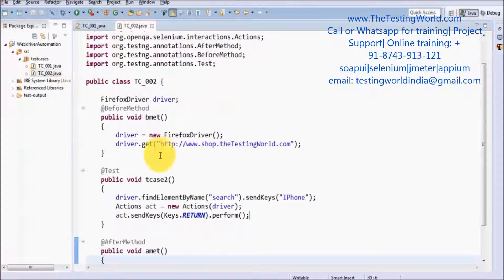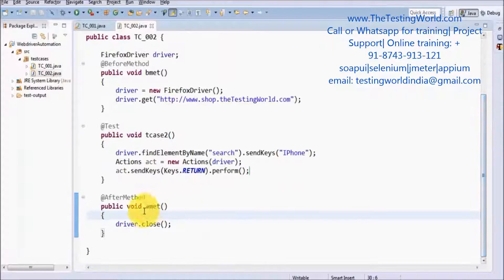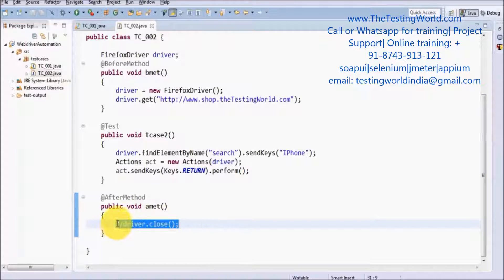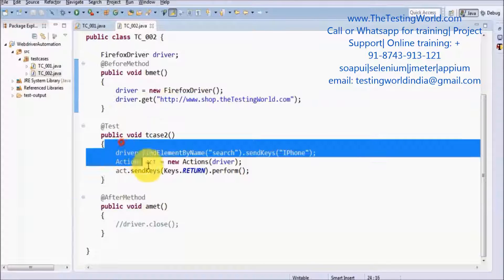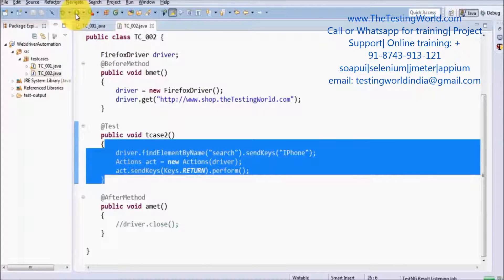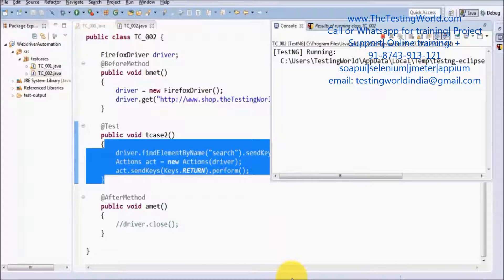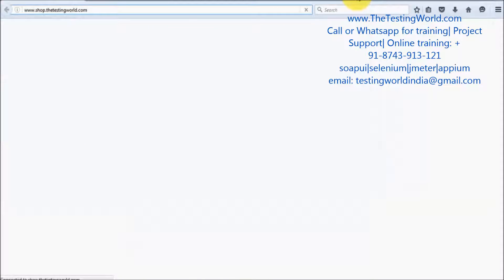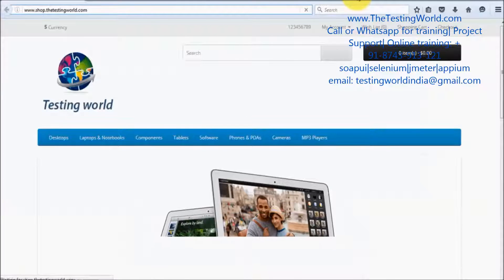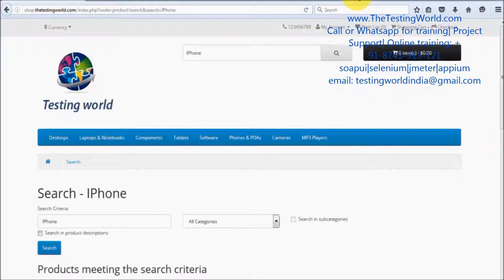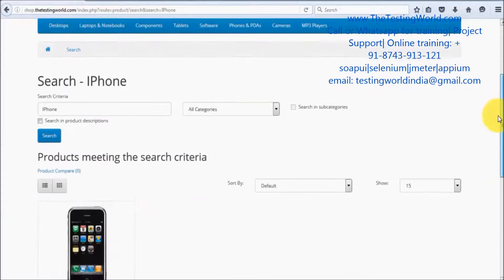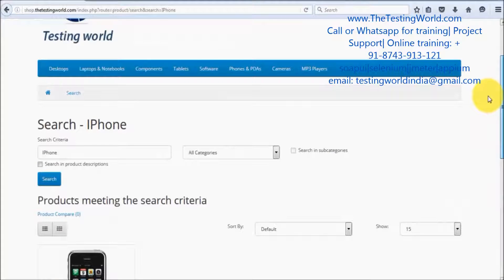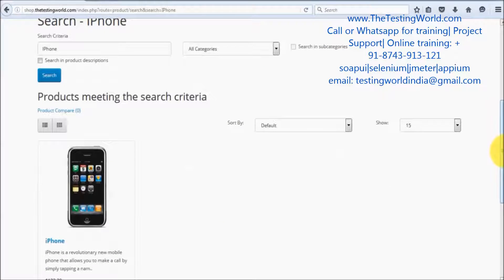I am just commenting out the browser close code so we can verify the result — otherwise the browser will close and we cannot check if it's working fine. It will open the browser and perform my action. I am running it now. The browser started. I am maximizing it manually — I will show you how to maximize it via code. It is entering 'iPhone' and then pressing Enter. So we are on the search result page. We have seen we can perform keyboard operations using the Actions class.